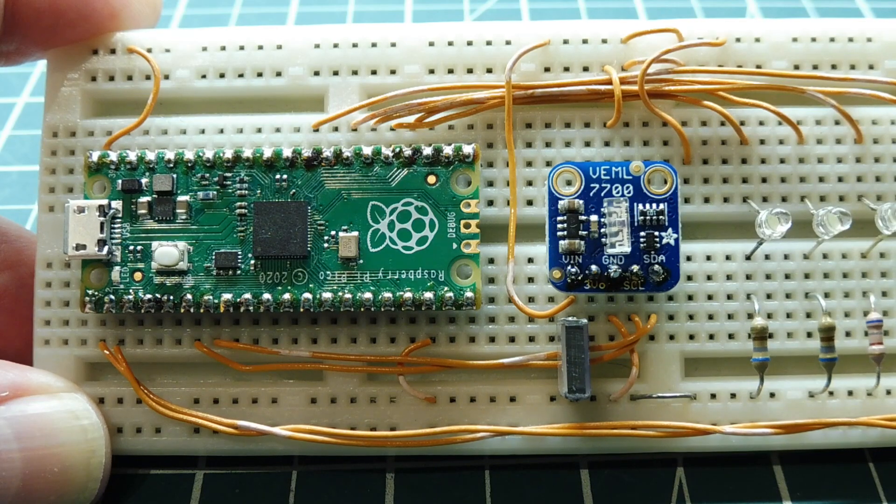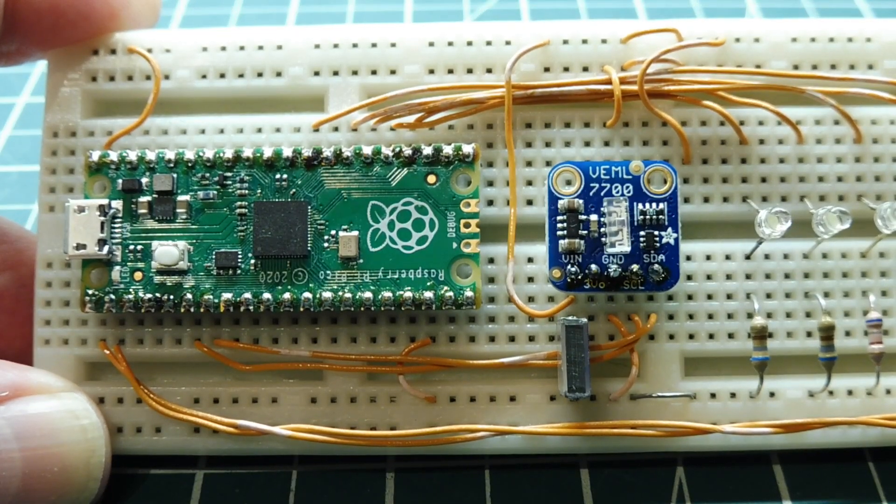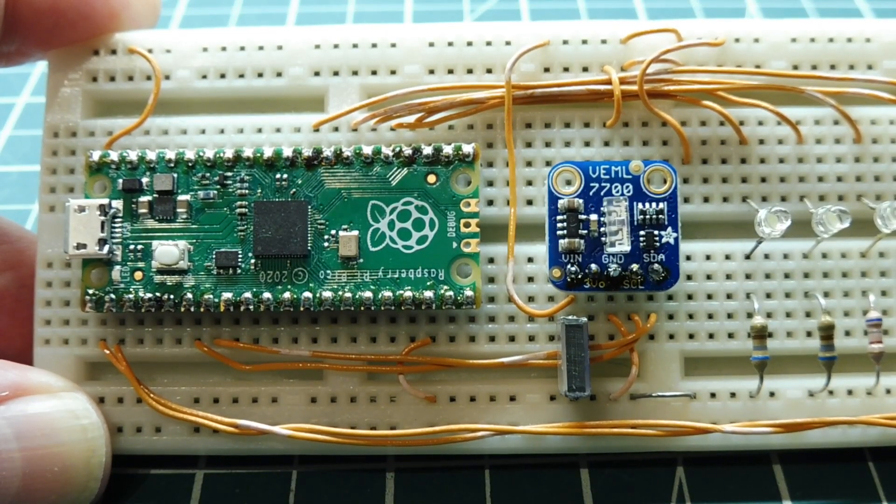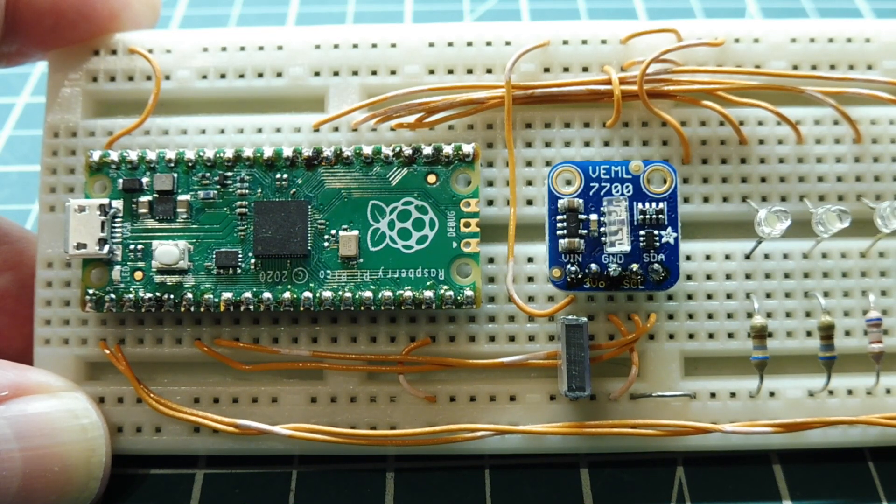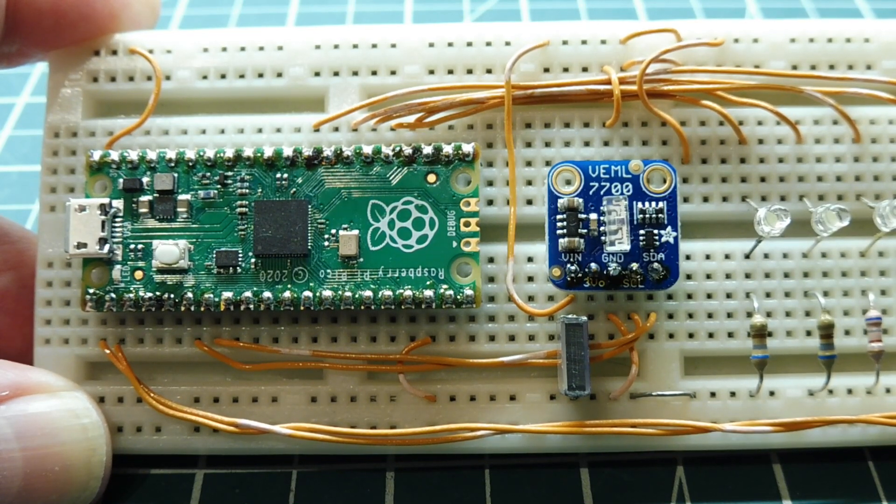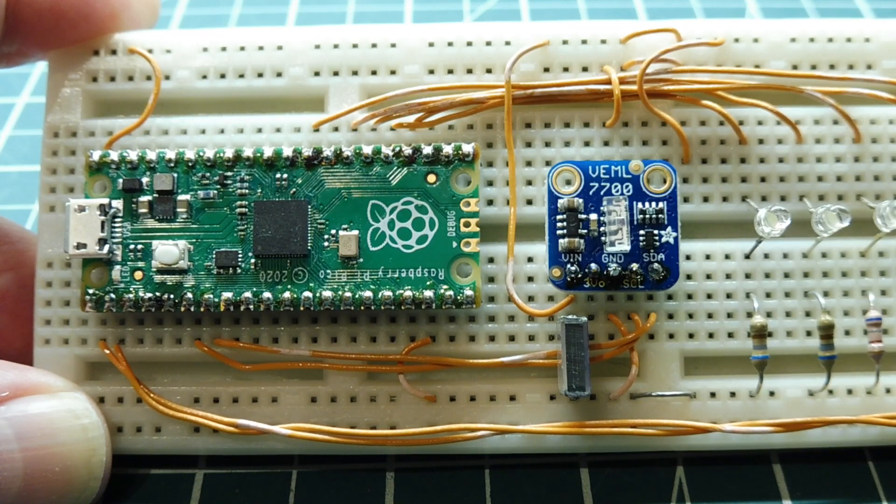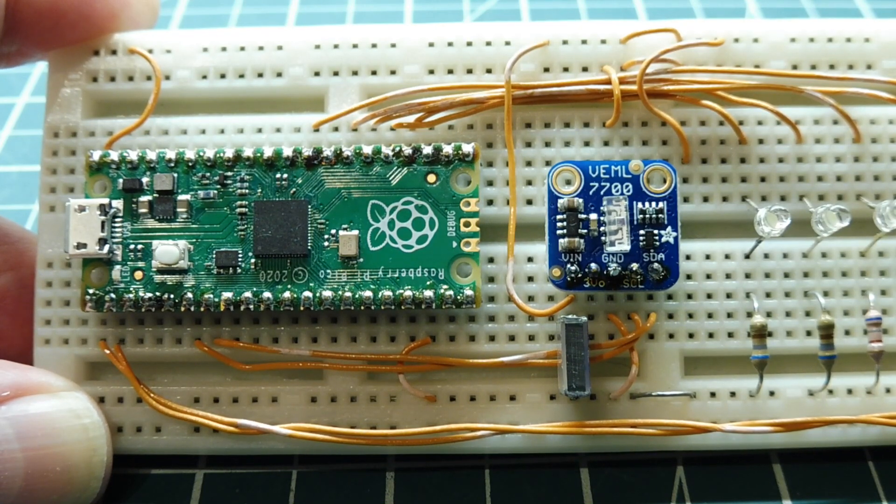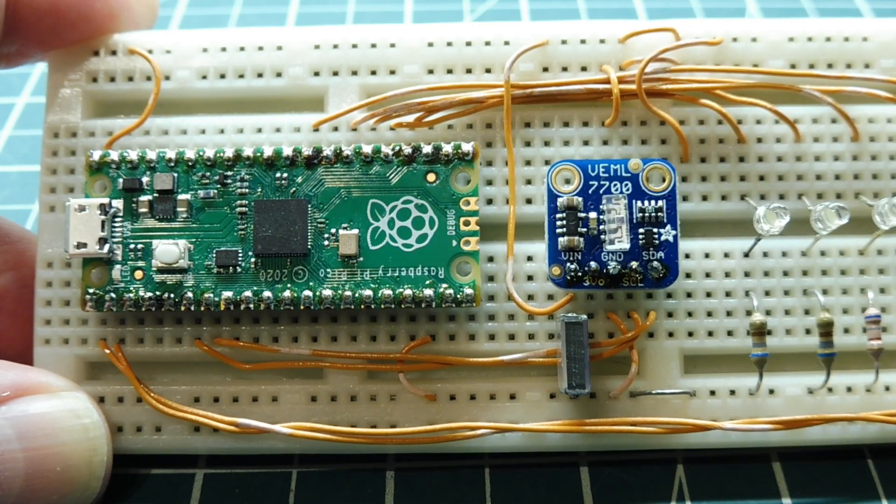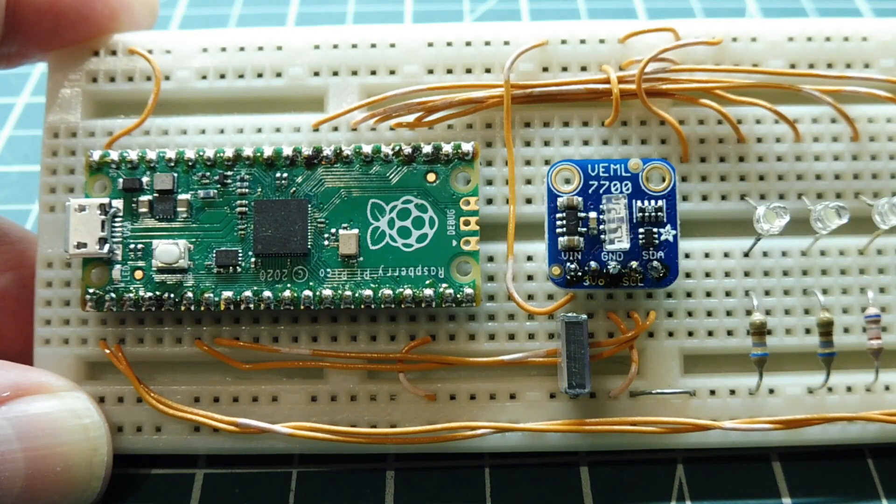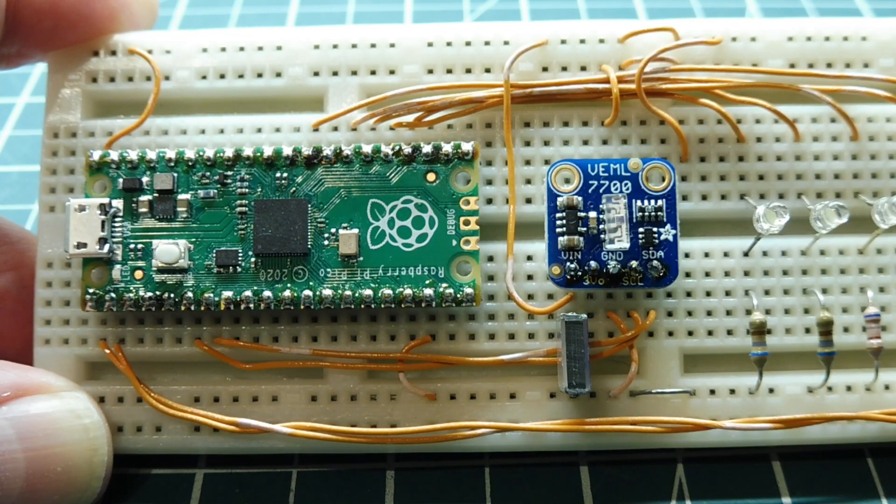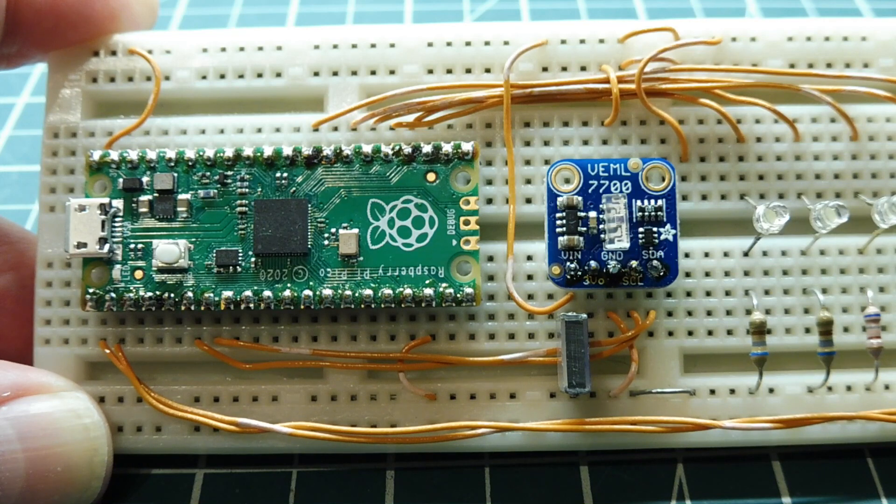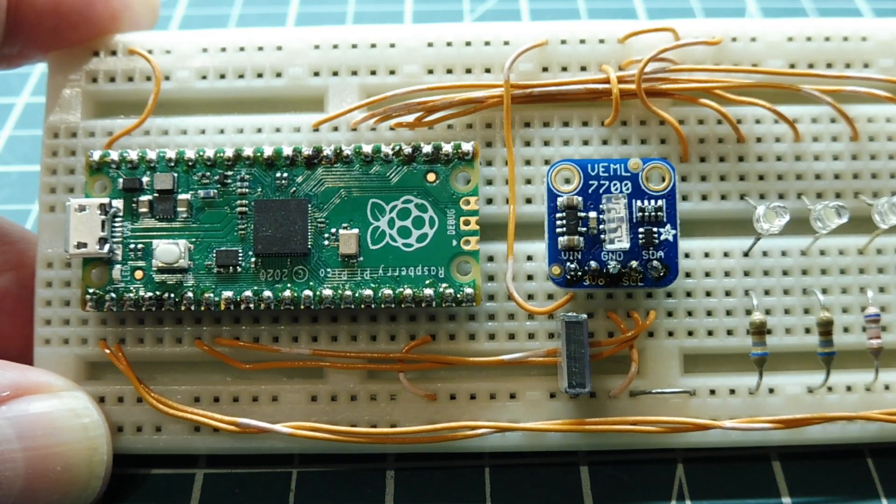That was my little tutorial on how to extract lux value data from the I2C bus from the VEML7700 ambient light detector. If you're library dependent, you could actually run MicroPython on the Pico and you could download the library for the VEML7700. You get that on the Adafruit website.